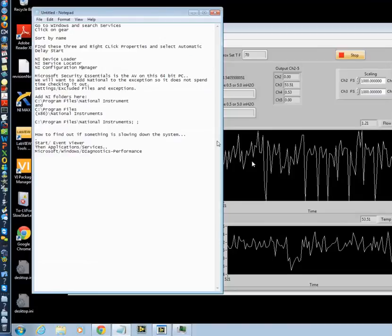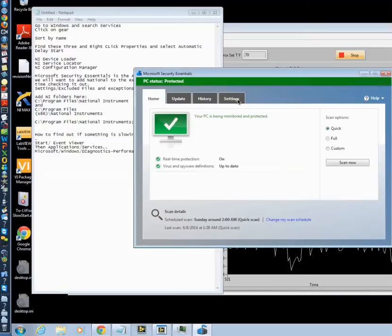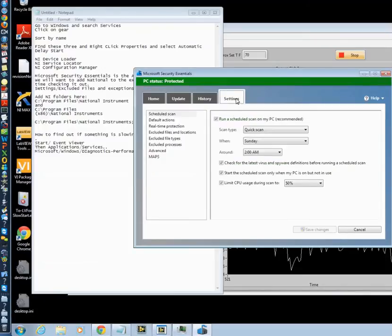Now the other thing you want to do, I happen to have Microsoft Security Essentials. So I'm going to open my little thing here and show you what I do to do that. In this one, you go to Settings.